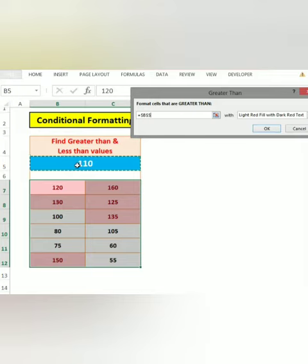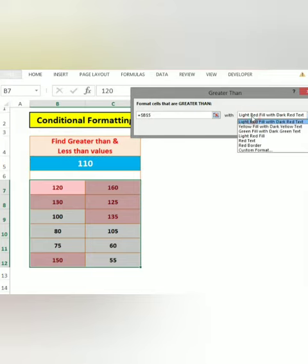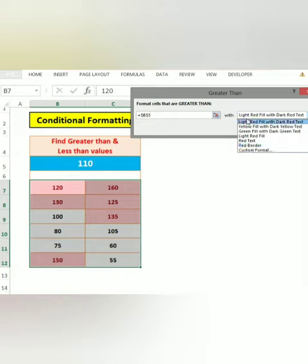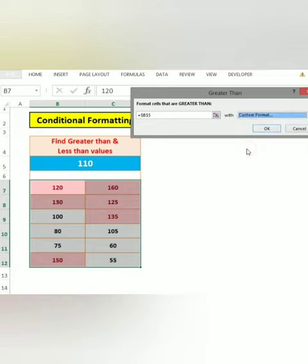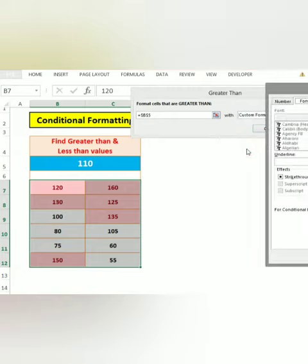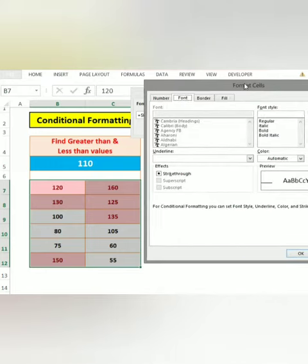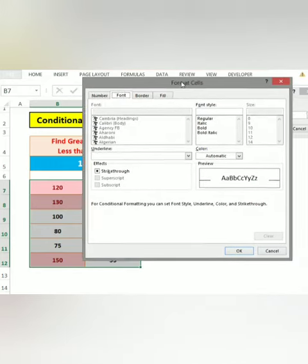Now, how do you select the color? You can select the option. I want to select custom format. I want to select the color.